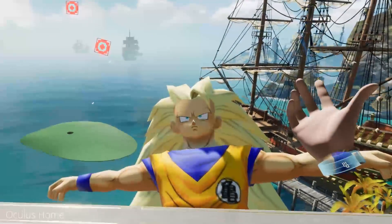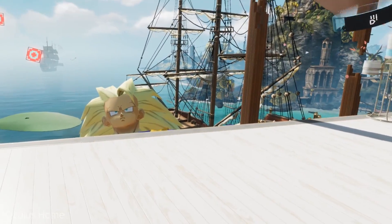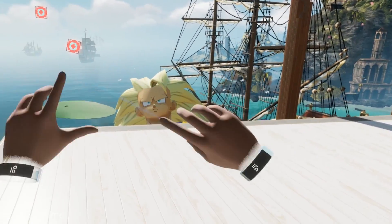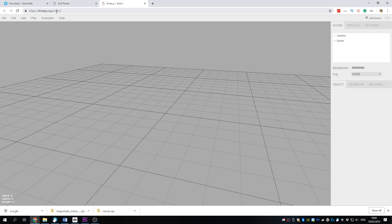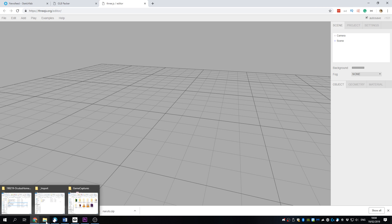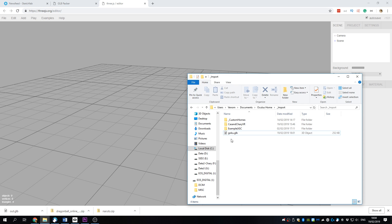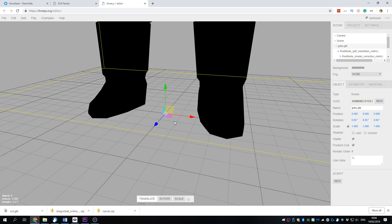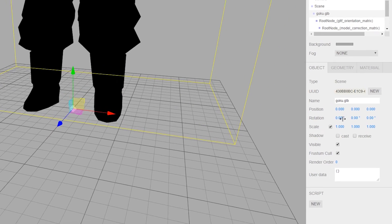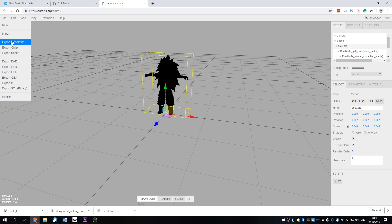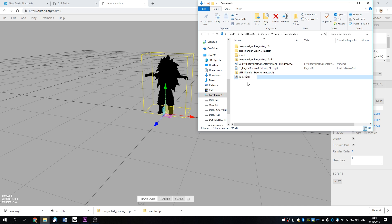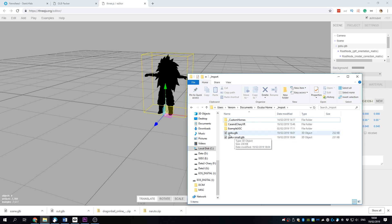An extra tip I can give you in case your 3D model is way too big: you can use this 3D model editor tool online to view and resize your model. All you have to do is drag and drop your model in there, resize it, export to GLB again, put it back in your Oculus Home import folder, and you will have a smaller size model available in your inventory.